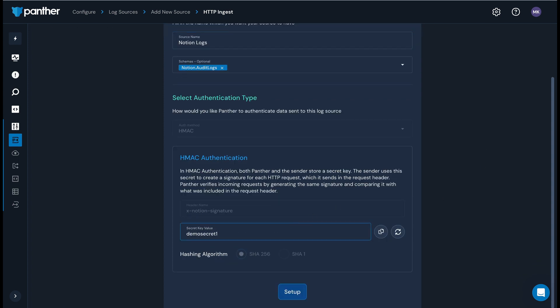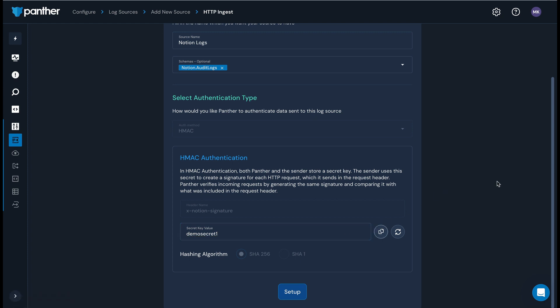Copy your secret key value and store it in a secure location. You'll need this later in the setup process. Then click setup.